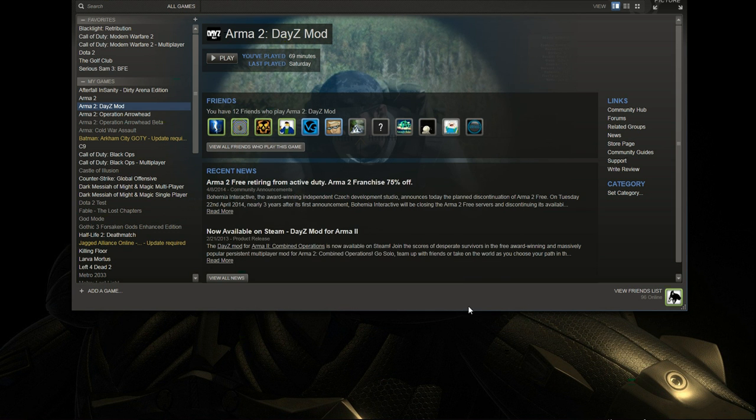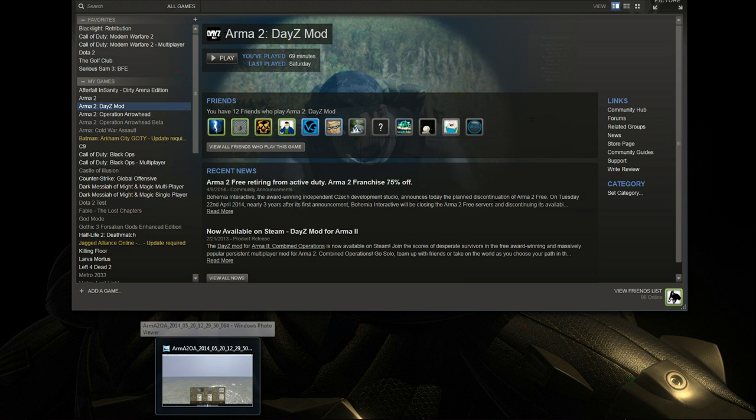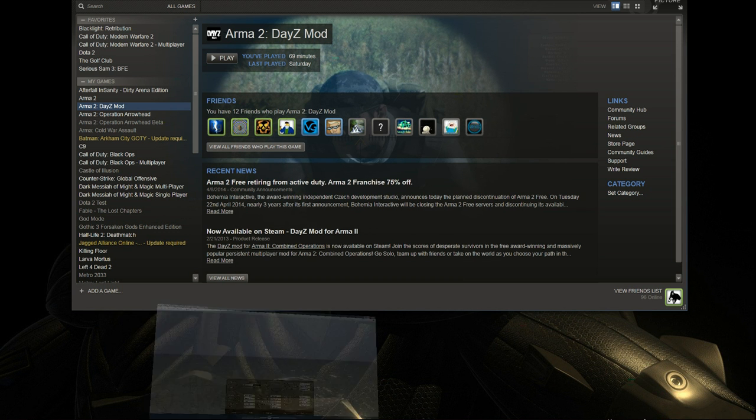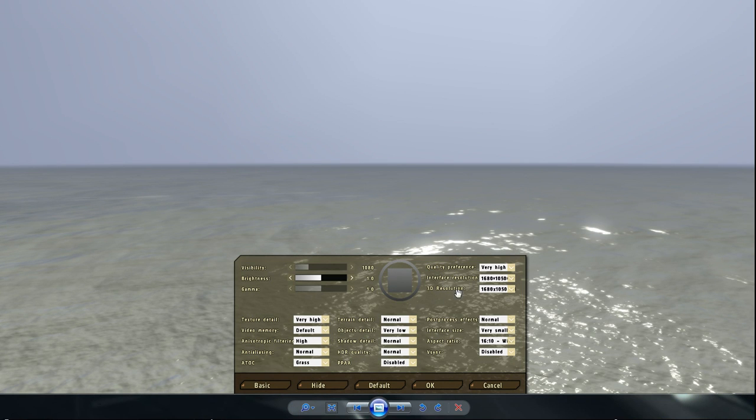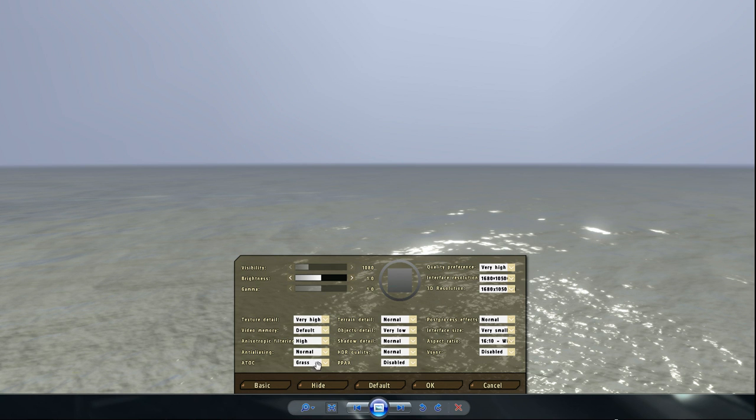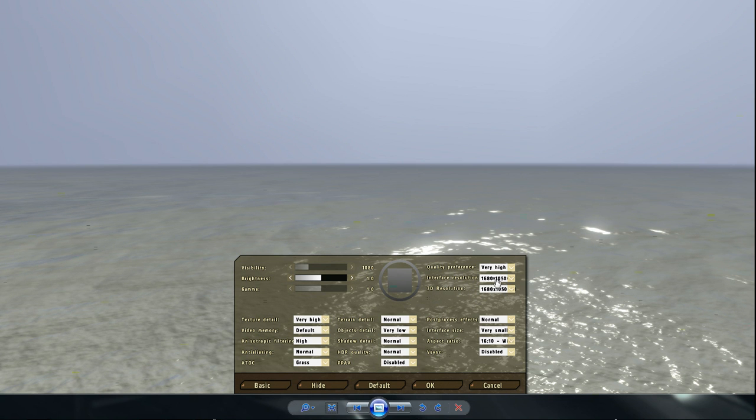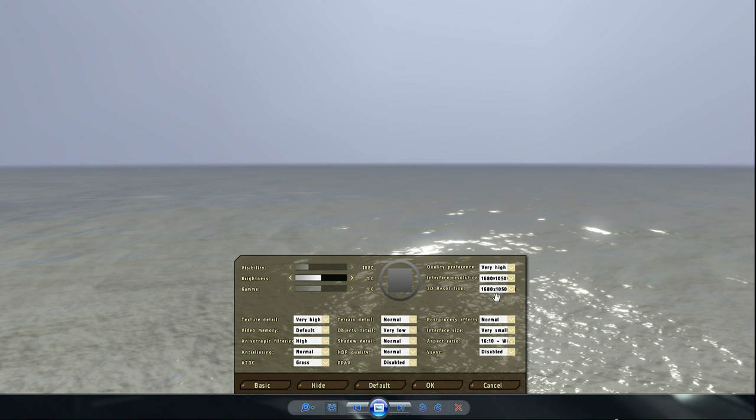Press close and then you launch the game. When you launch the game, your DayZ or ARMA 2 or ARMA Operation Arrowhead, when it gets so blurry, go to your 3D resolution, change it to the same resolution as your current resolution of your screen, the one you use. Usually the native resolution is the best. For me, it's 1680 by 1050. Okay, press okay.